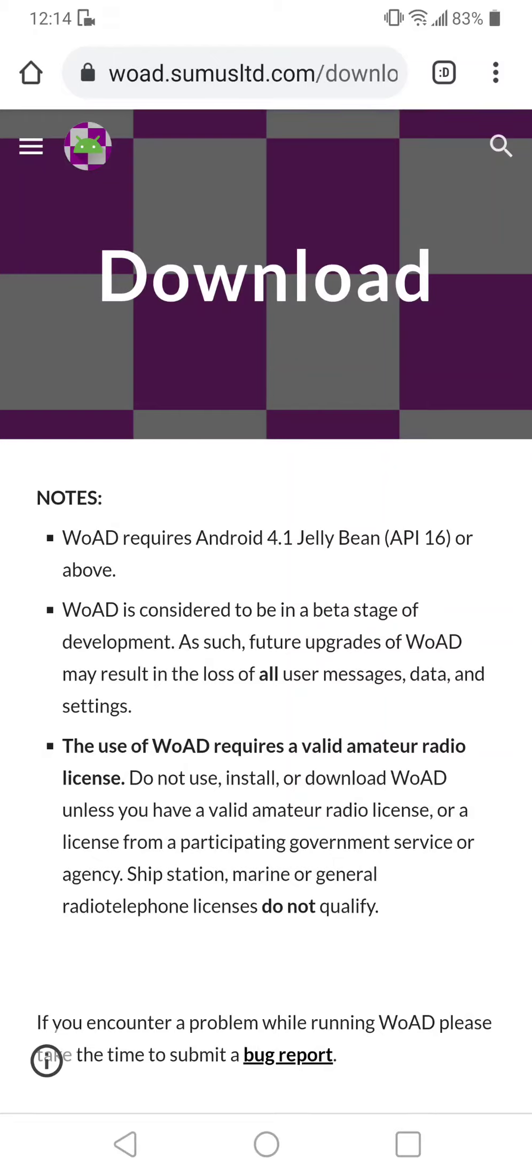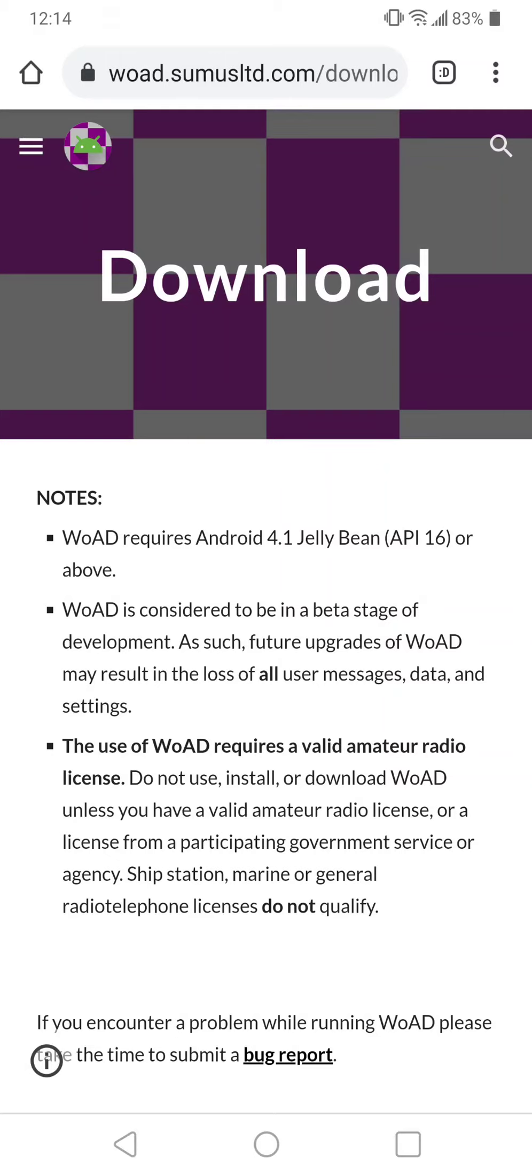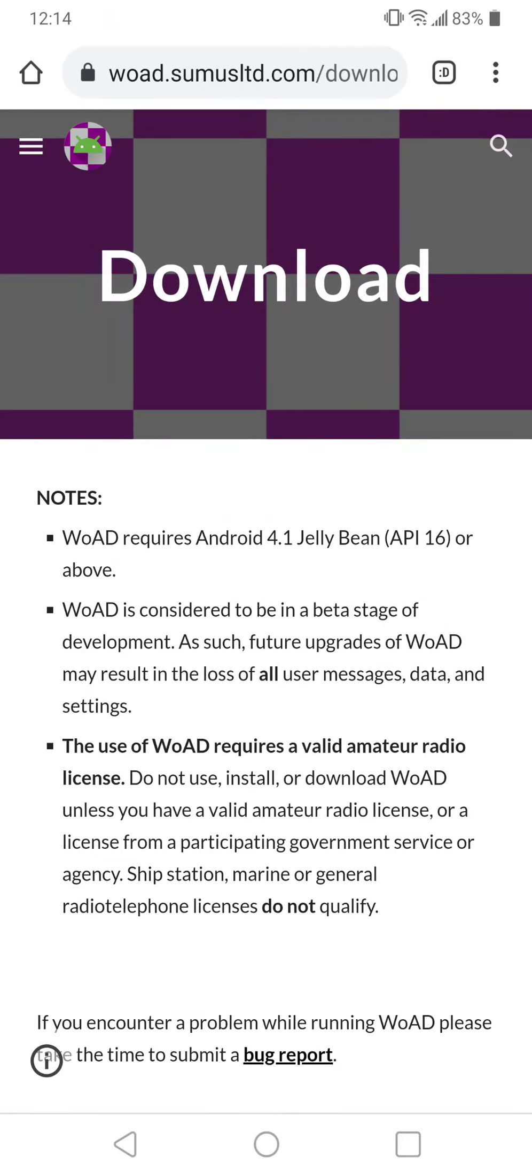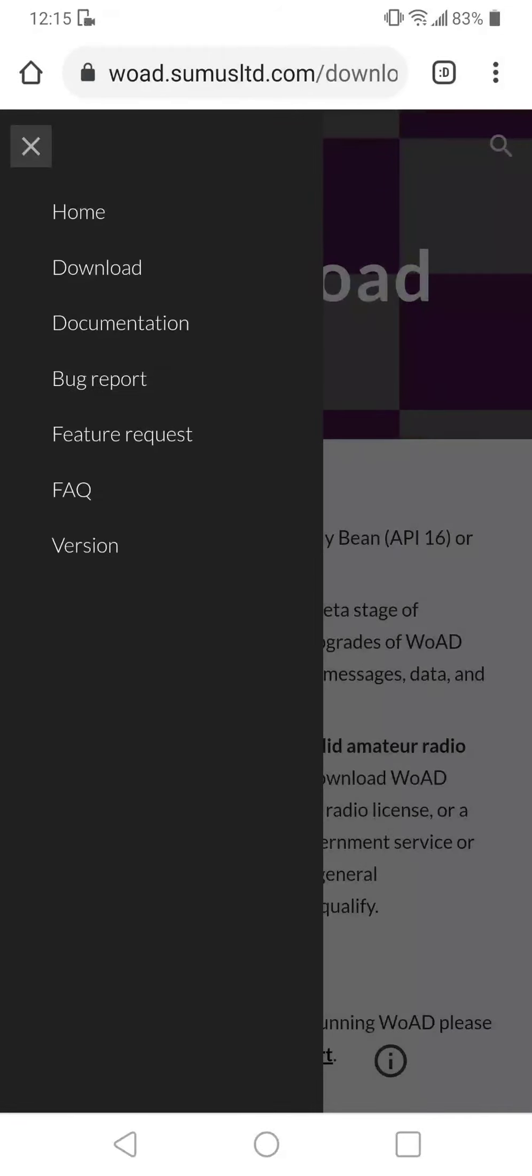So I've actually run across this other program that this gentleman's made called Winlink for Android. This is the site itself, that's the website above. There's a way to download it through his website. I'll put the link down below if necessary.